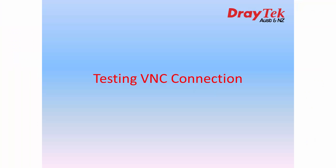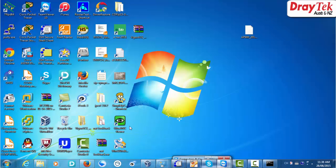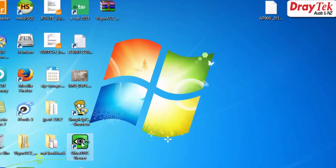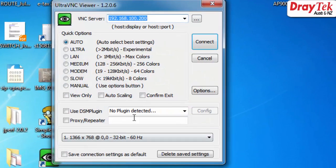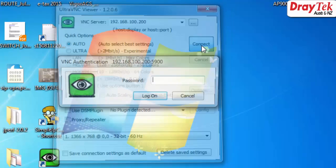Now let's test the configuration with a VNC connection. Open the VNC viewer, put in the server IP, and then connect.